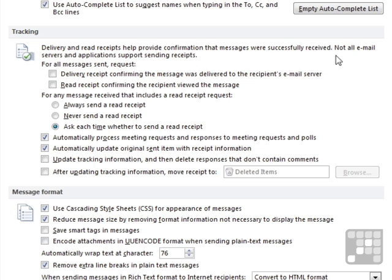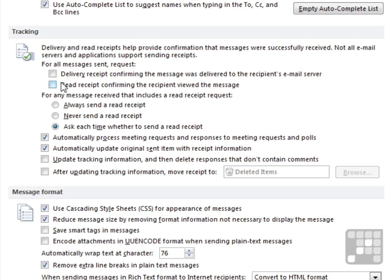So there's Outlook telling you that, obviously, they're not always going to be successful. For all messages sent, request a delivery receipt, a read receipt. So you could place a tick in either of these or in both of them, depending on what you're after.